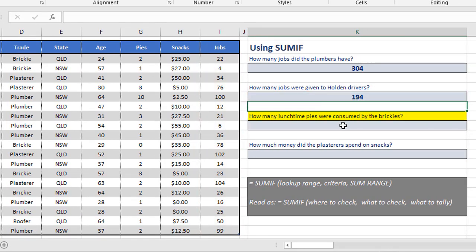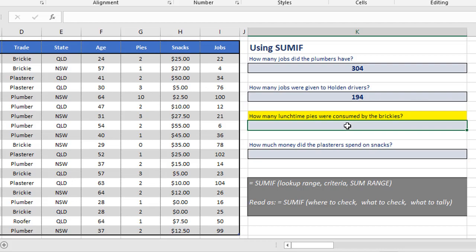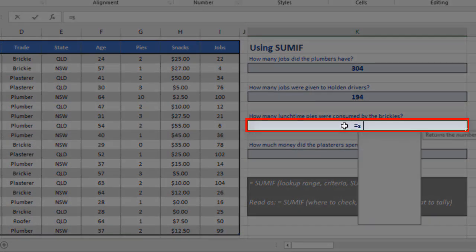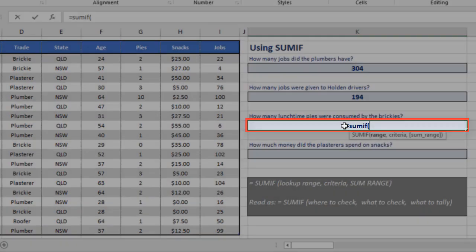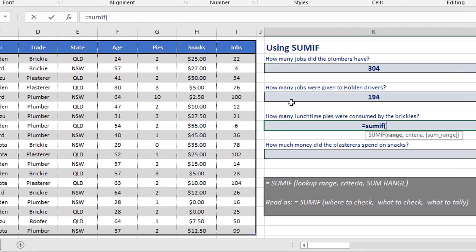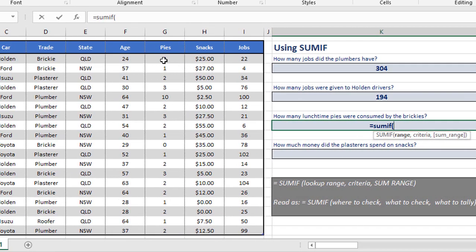How many pies were consumed by the brickies? Bit tongue in cheek this one. But let's say equals SUMIF, open brackets. Now what we're looking for here is the number of pies, that's the tally, by the brickies, which is the lookup range.